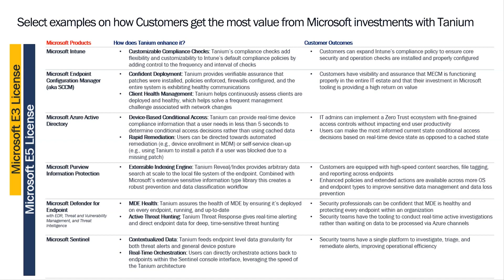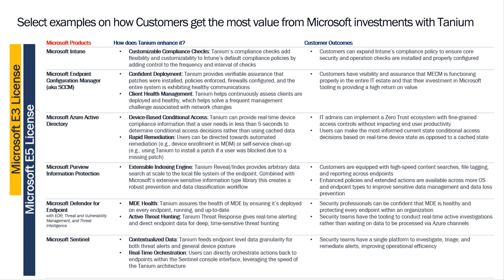...is that Tanium is going to continue to provide the real-time visibility and control that our customers have grown to rely upon. And enrich that real-time data and control with analytics, orchestration, and intelligence provided by various other parts of Microsoft tooling. And our hope is that the real-time data provided by Tanium, combined with the analytics and intelligence provided by Microsoft's capabilities, will actually allow our customers and partners to pursue real automation in their IT estates.